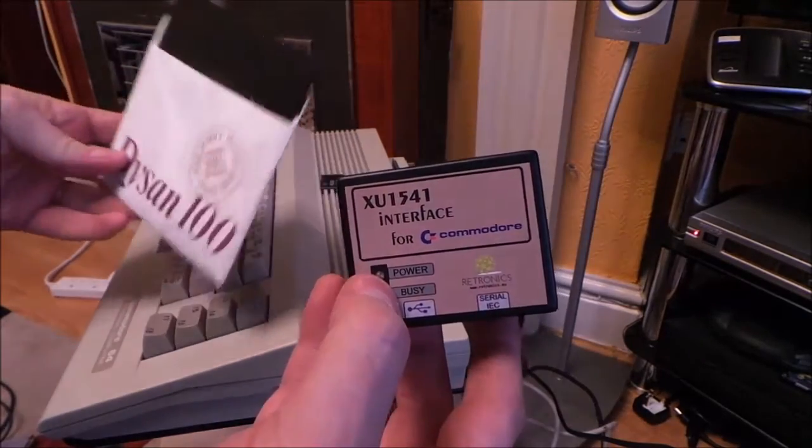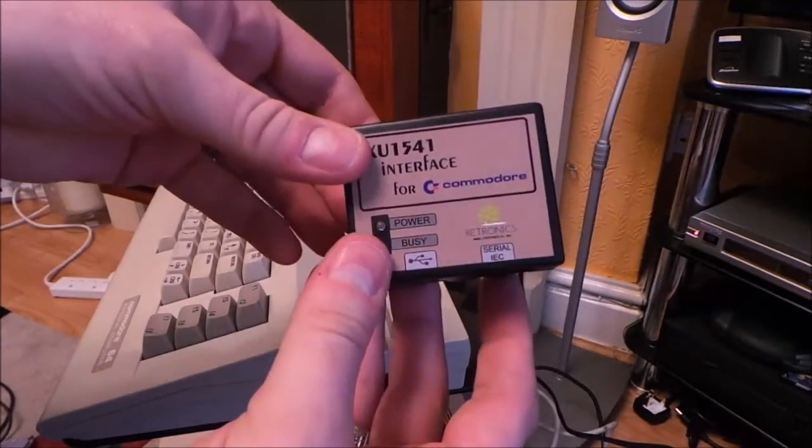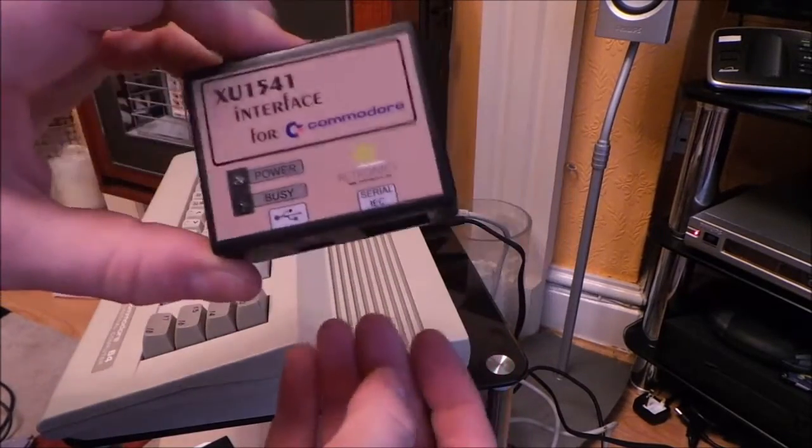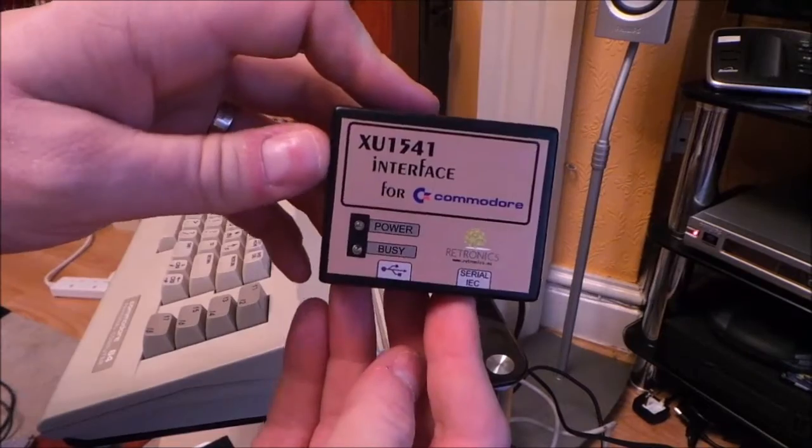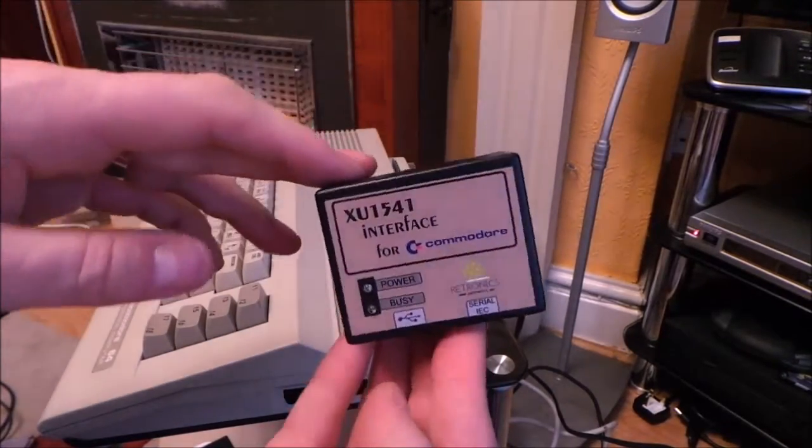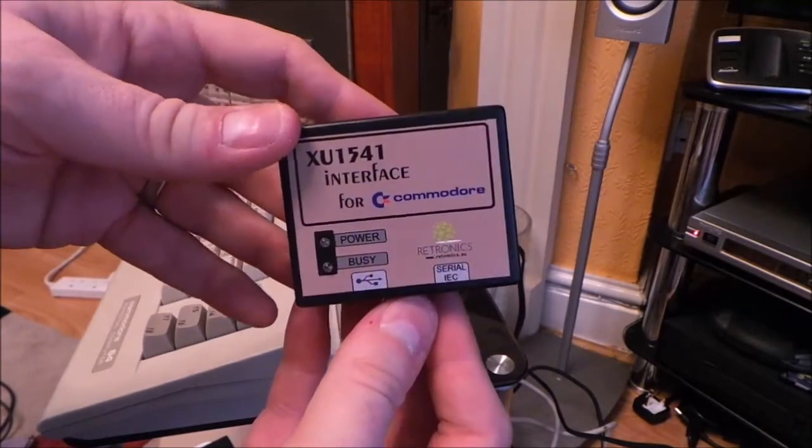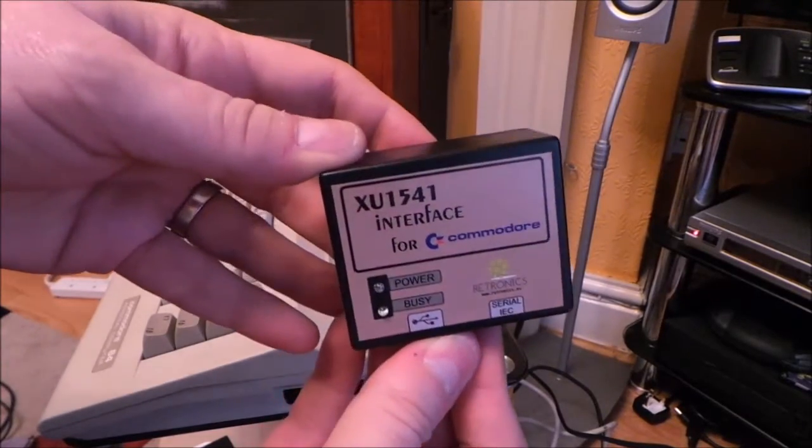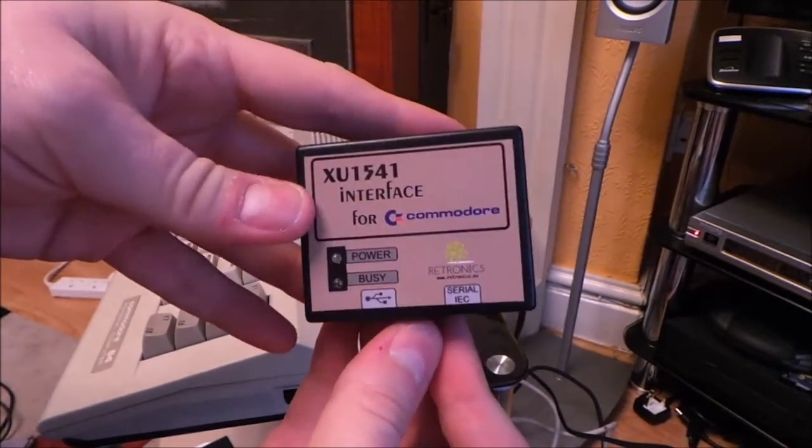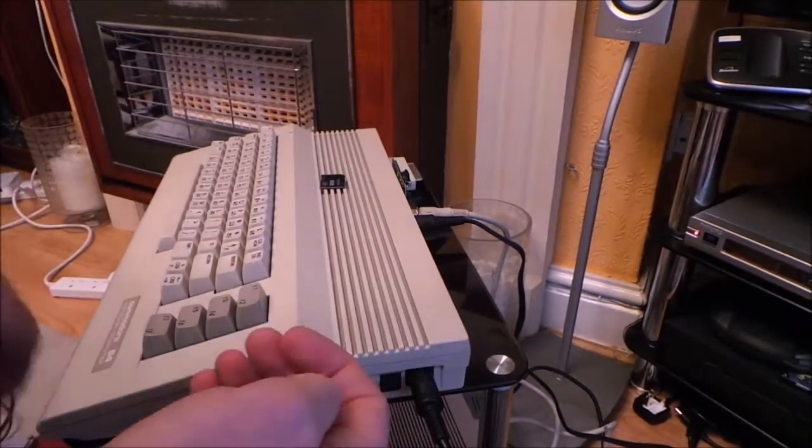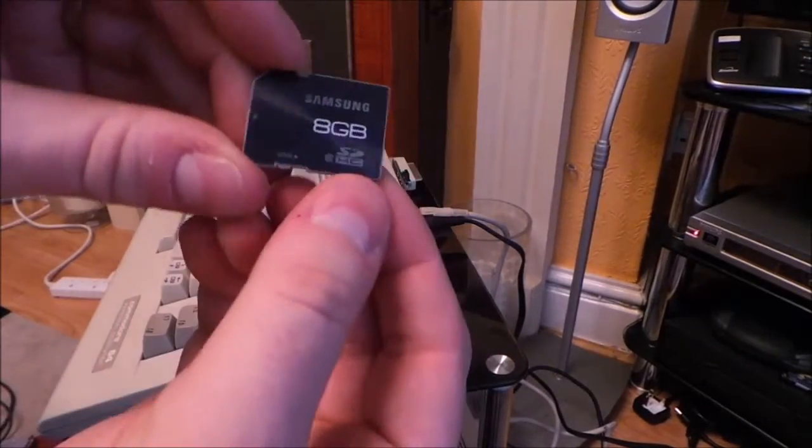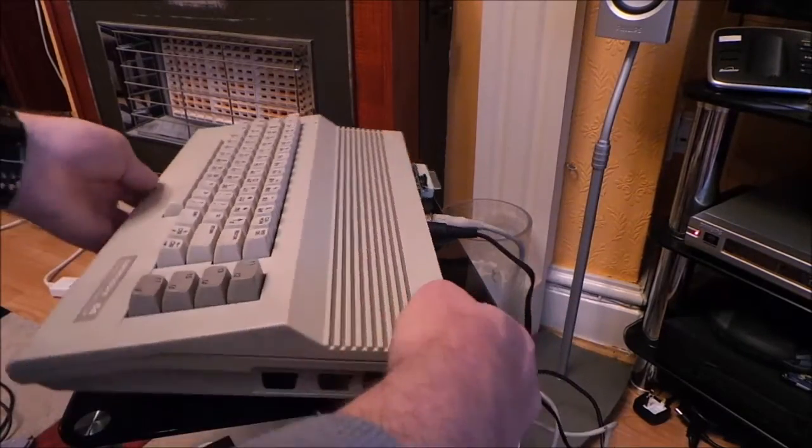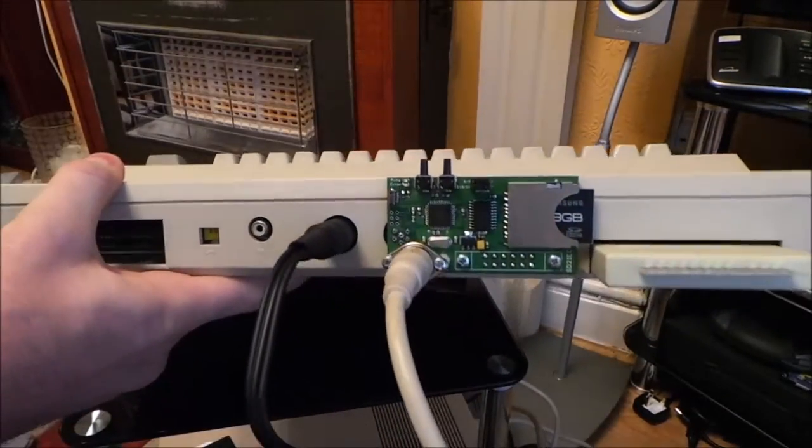Well, what happened after that was that I decided to download all the software, all the 64 software, all the images off the net because there's quite a lot of free D64 images out there from small time developers such as myself that allows you to mess around with the 64. So with that, I started using SD cards. And what I showed before was the SD to IEC.